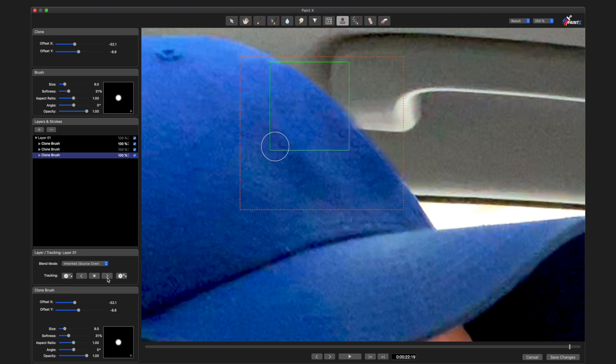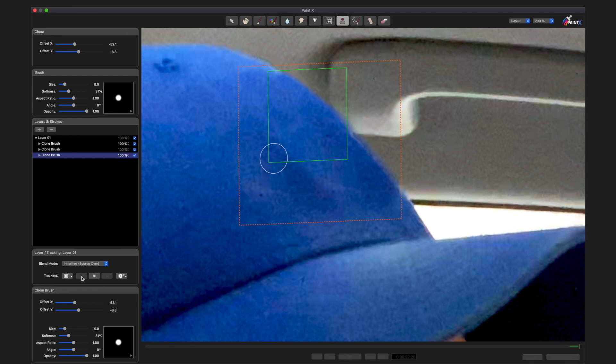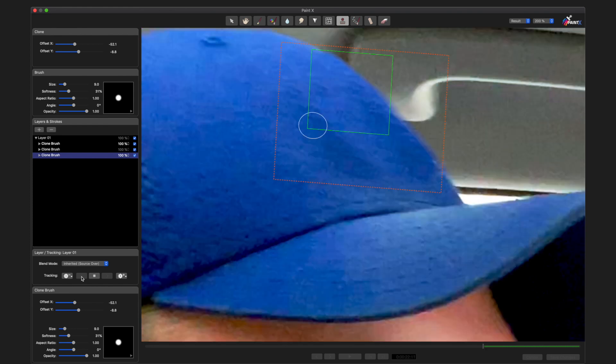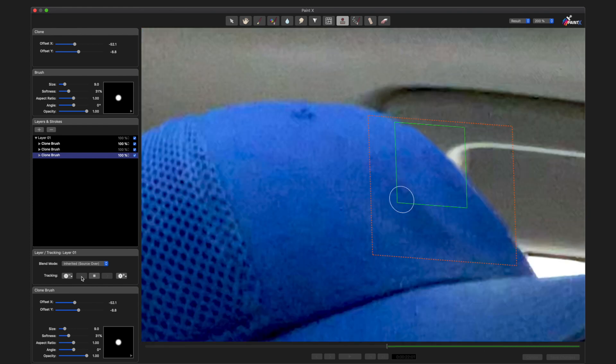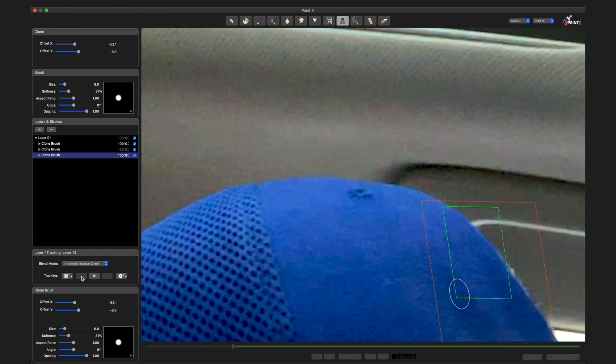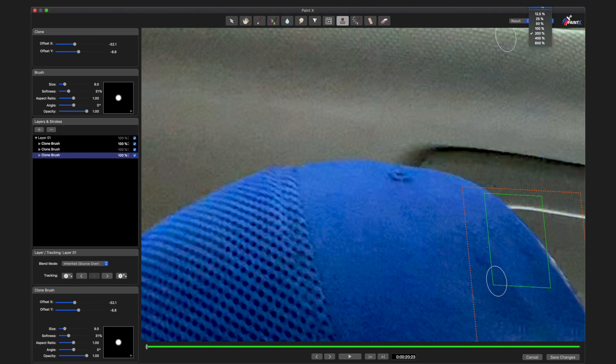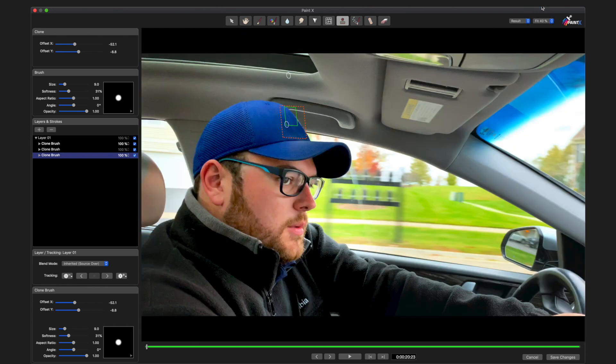Track forward, and then track backwards. Zoom to fit. It looks pretty good to me.